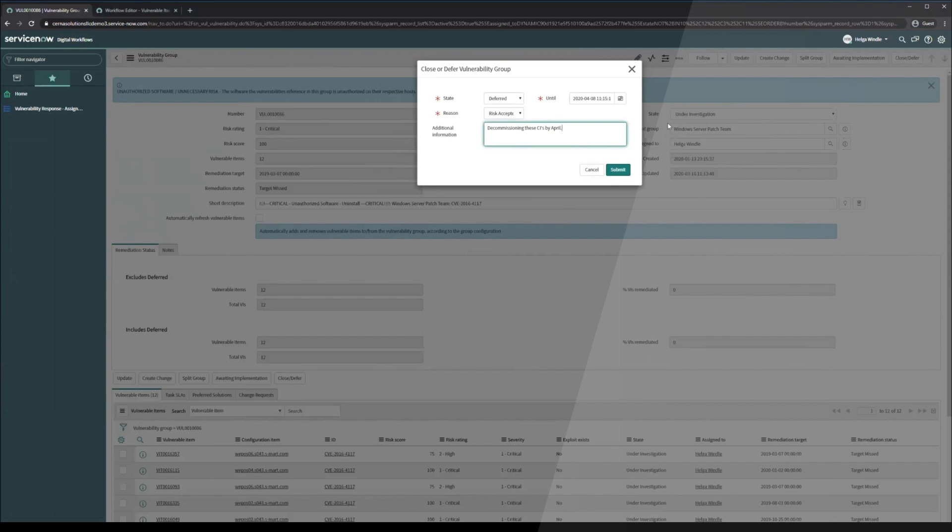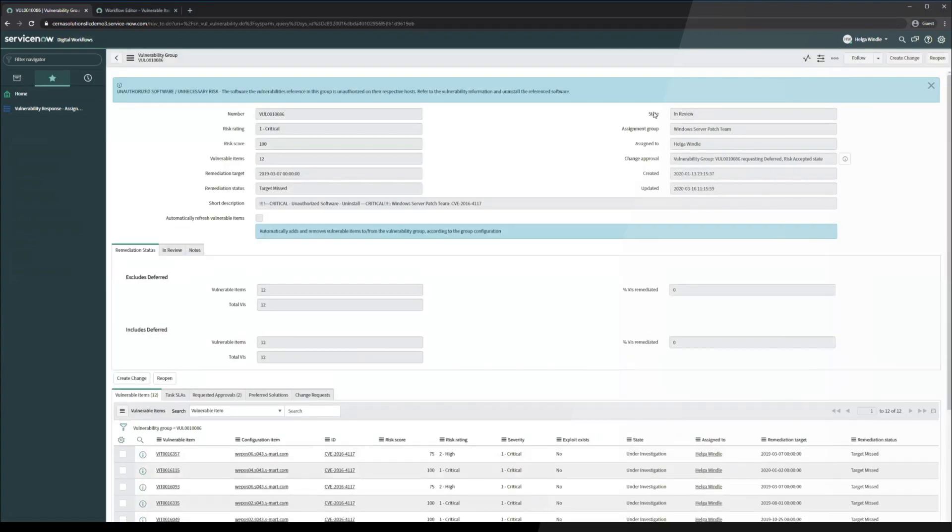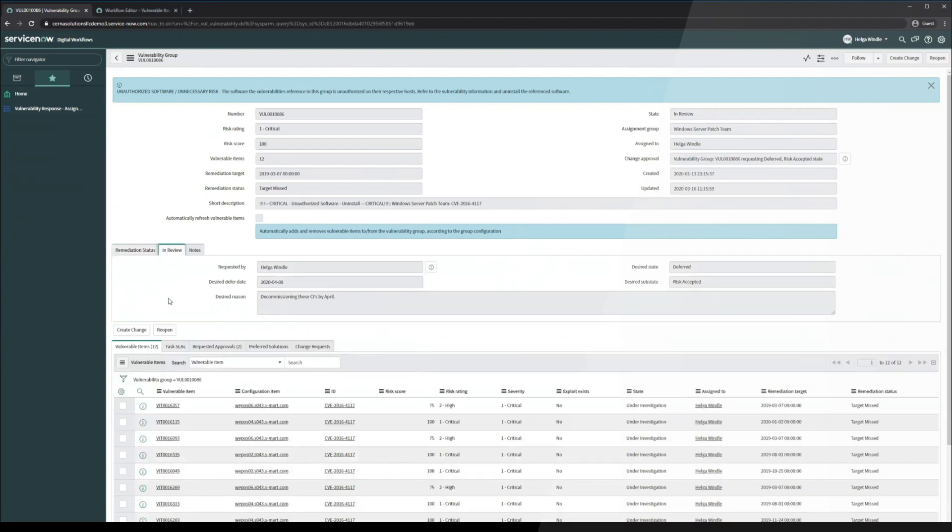Before we do, take a note of the state on the vulnerability group here. Right now, it's in the under investigation state. Once we hit submit, you're going to notice that the state turns into in review. You'll also notice that all of the fields on this form here are actually grayed out. These are now in read-only state and you can see here that it's in the review state. This is the notes that Helga put in and the desired state, which is going to end up here if approved, is deferred.